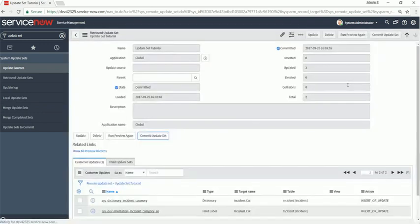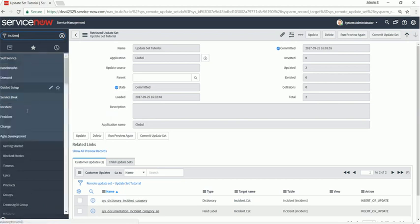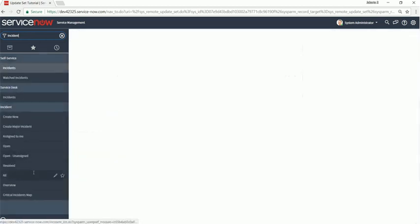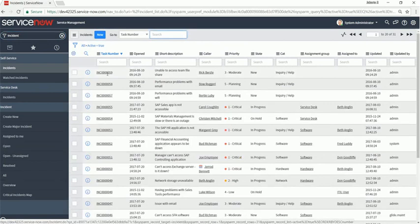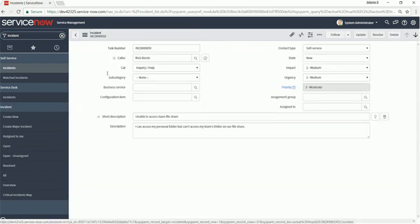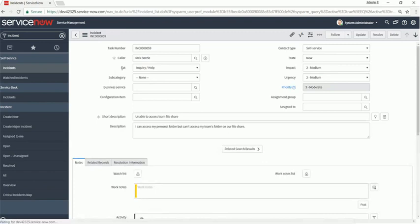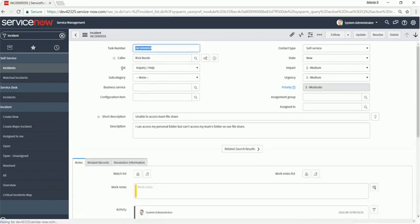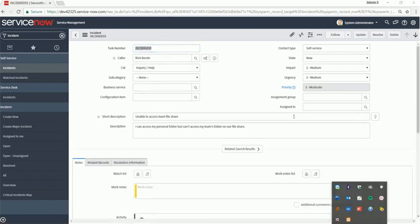Alright, we're done. Great. So let's go back to the incident form. This is our second instance, so we should now see on the incident form category should be renamed to cat. And here we go, it was successful. Good job.